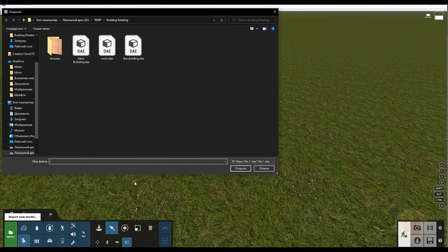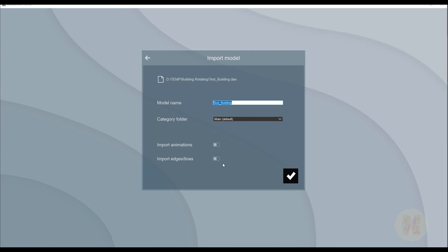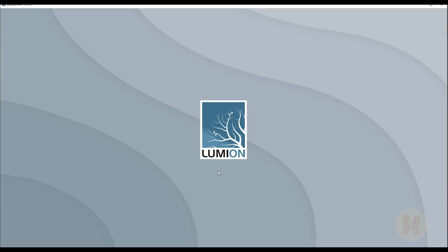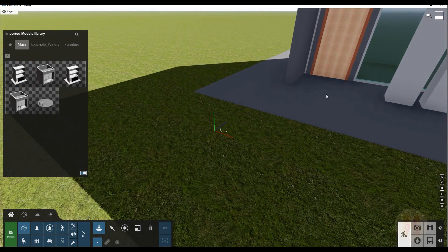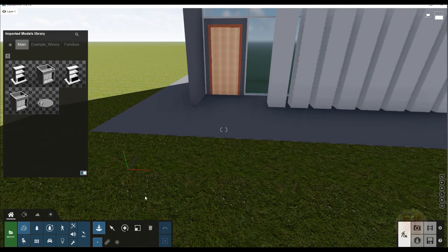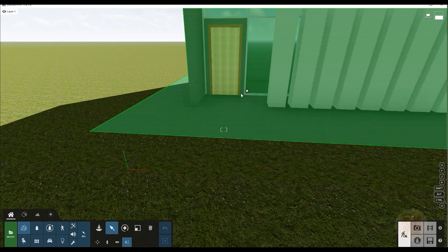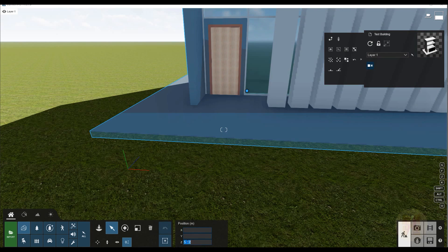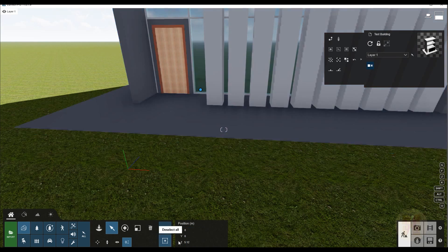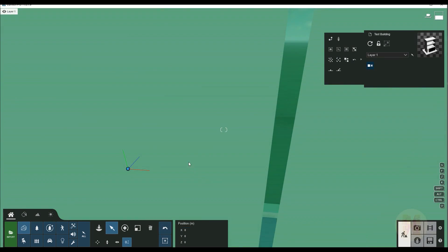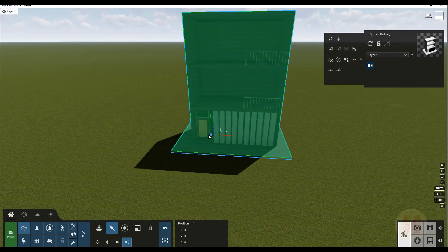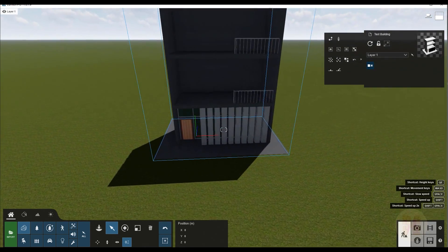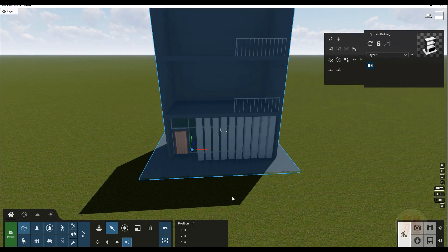Now let's go back to Lumion. Let's import our model — here is the test building. Let me import it. We'll place it somewhere here, but that's not quite right because as I said before we have a specific location. Let me select it — as you can see we have the position. Let's set it to zero and zero, and now it's exactly on the correct point. The gimbal in Lumion now has exactly the same position as in Revit.